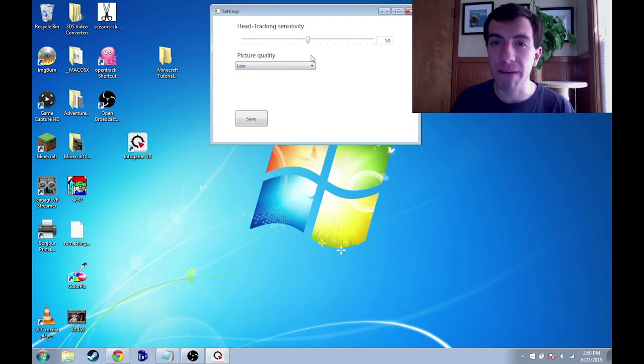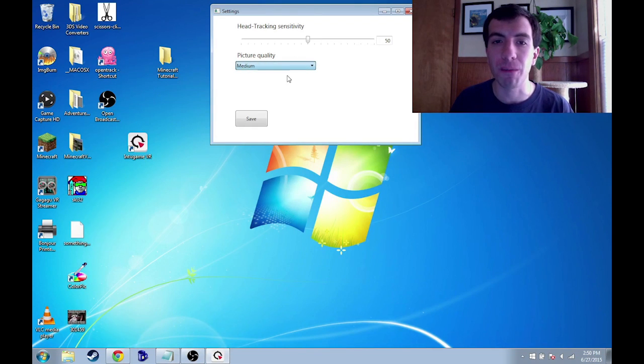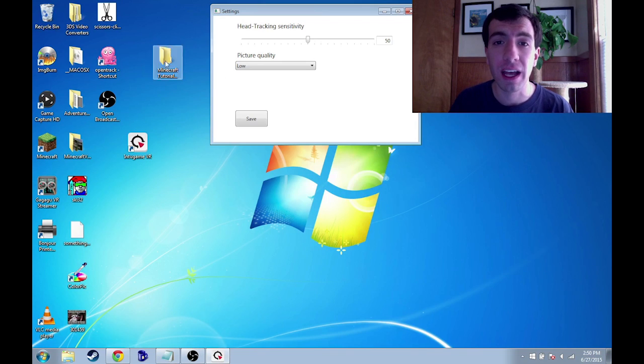Low will definitely work and if I find that I could also bump it up to medium, maybe I'll do that after, but low is a pretty surefire bet.